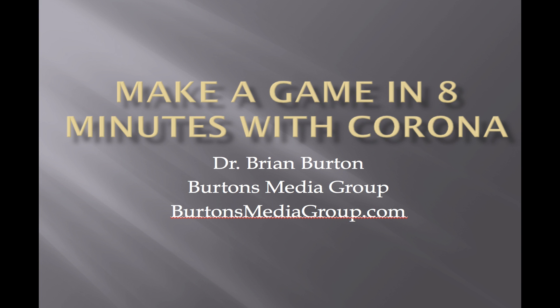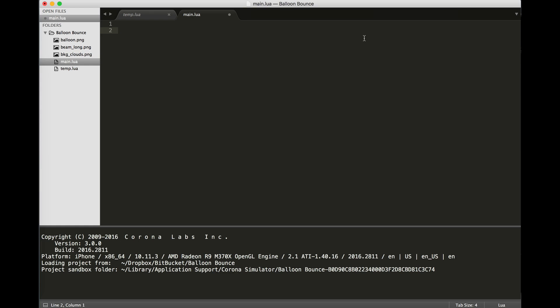Today we're going to make a simple game that shows the power of the Corona SDK. This demonstration was originally made a few years ago by Corona, then Ansca Mobile. Since then there have been a few changes to the SDK, so I thought I would give an update to the entire process. I'm going to try and do this entire demonstration of a simple game in just a few minutes.